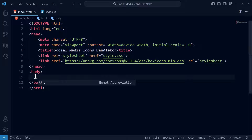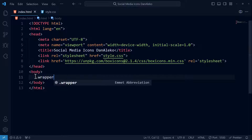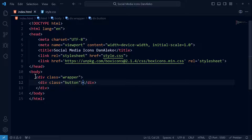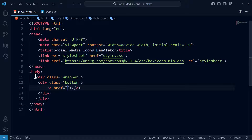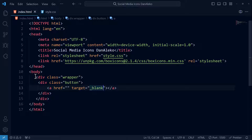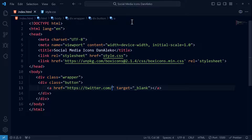Create a div with a class of wrapper. This container will hold all the social media buttons. Inside it, create another div of class button — this will contain individual buttons. This button will direct us to a link with target blank, enabling it to be opened in a new tab. It will redirect to Twitter, or is it called X today?